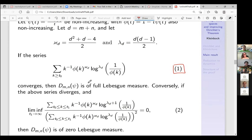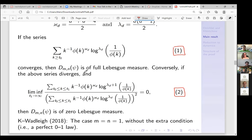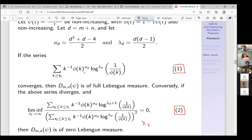We really believe that extra condition shouldn't be there, but for now it is. Let me give some examples. Our result using continued fractions gave exactly this condition. For d = 2, κ_d = 1 and λ_d = 1, so the condition was just the sum of φ(k)·log(1/φ(k))/k converging.